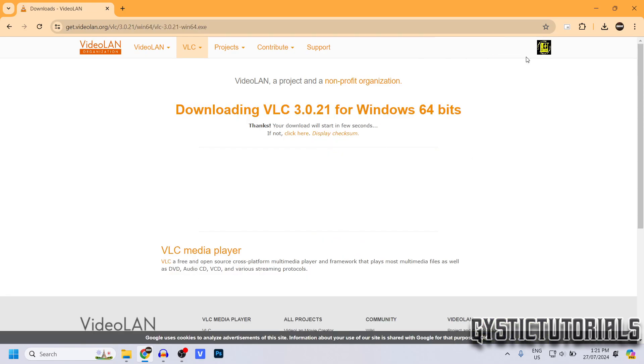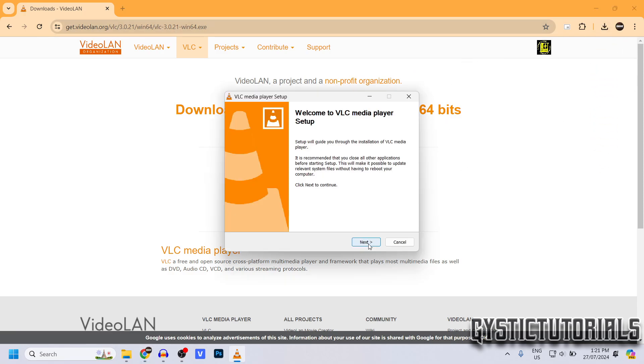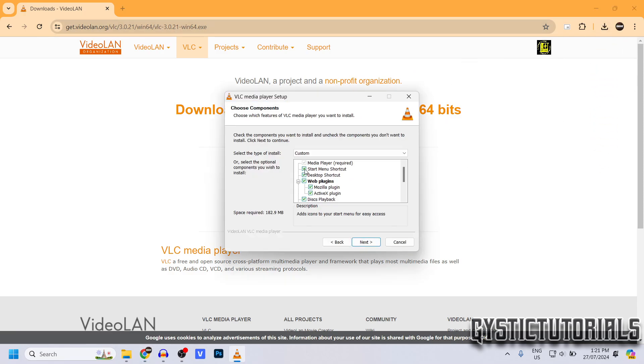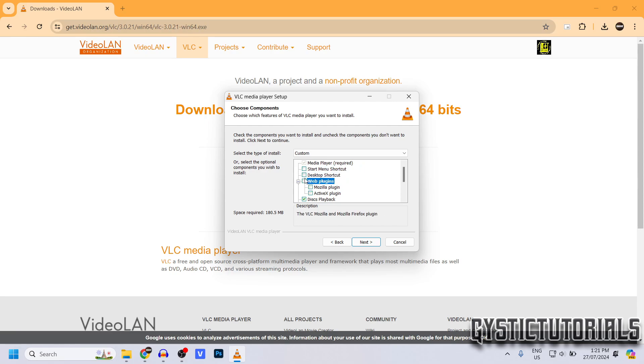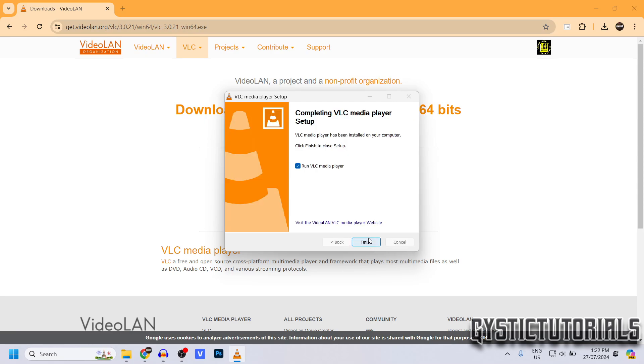Select that and then the software should start downloading. Run the download, select the language you want to use, then click Next. You don't have to have start menu shortcuts or desktop shortcuts, and you can delete the web plugins if you want as well. Just click Next, finally click Install. After it's installed, you just want to click Finish and you can exit out of the browser.